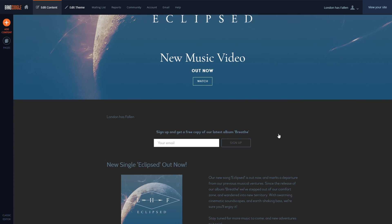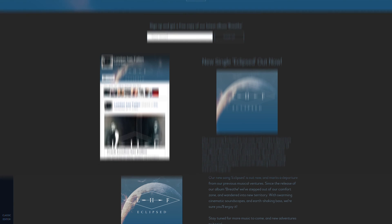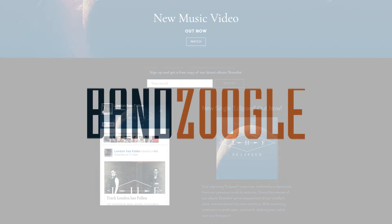And that's it for today, guys! Be sure to check out Part 4 of our social media series, where I'll be covering how to add a Twitter feed to your website. As always, thanks for watching, and we hope you're enjoying your website powered by Banzoogle.